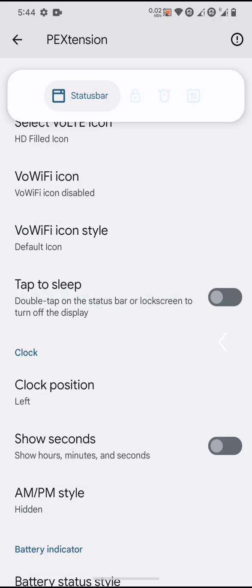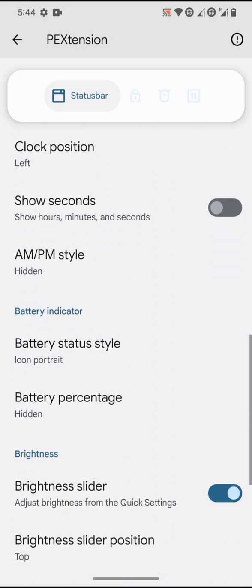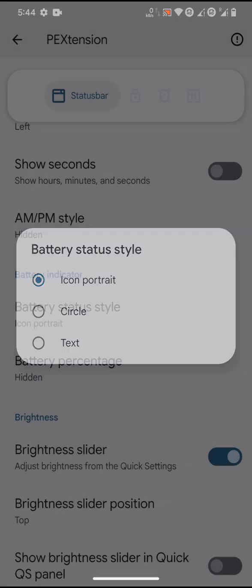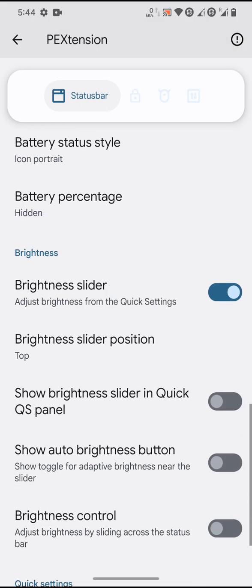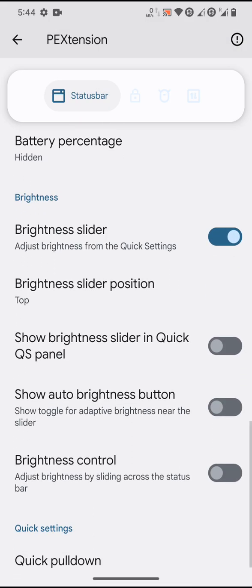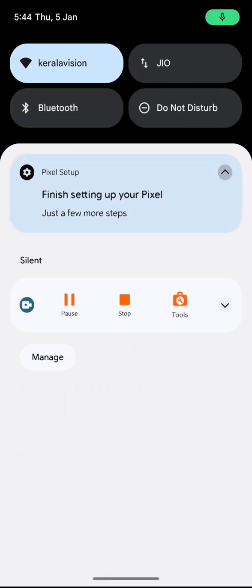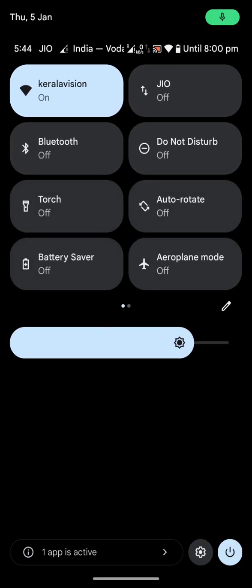For battery status style, you don't have a lot of styles, just icon, circle, and text. You can customize the brightness slider position from top to bottom, which you can see over here.